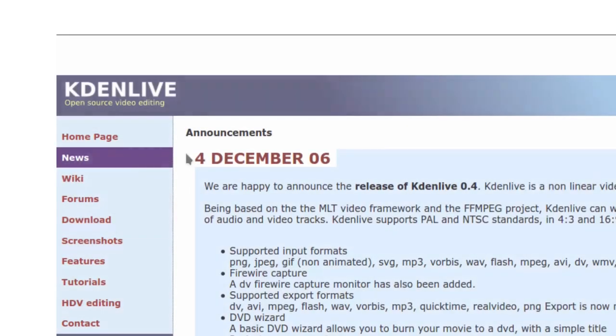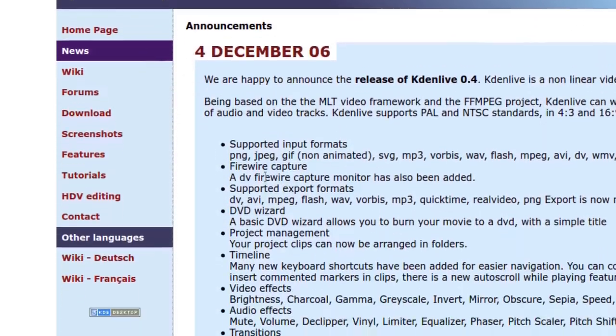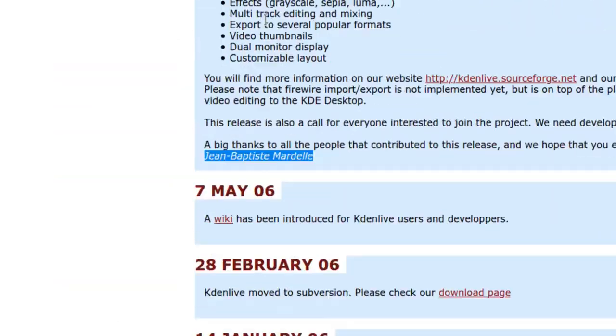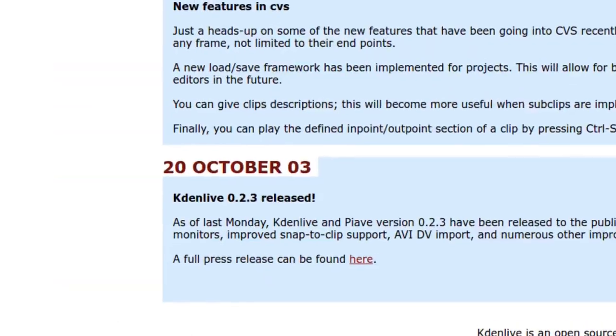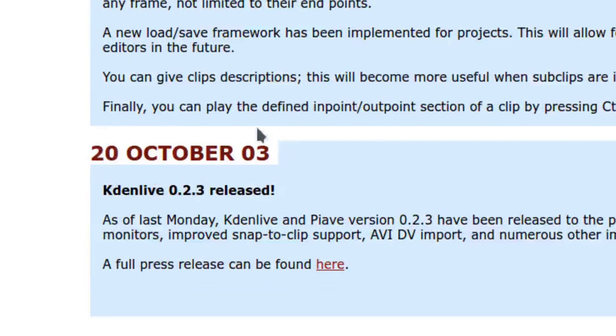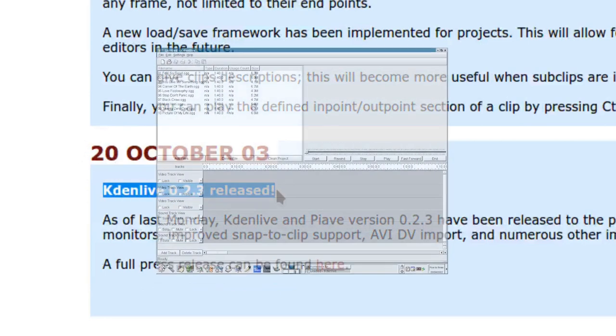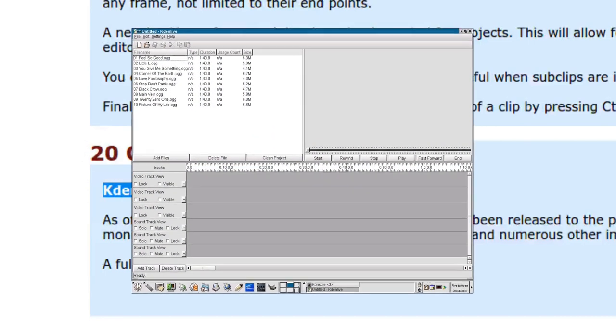By following the official documents that we can find on the internet, the project was launched by Jason Wood, who released version 0.2.3 in October 2003.